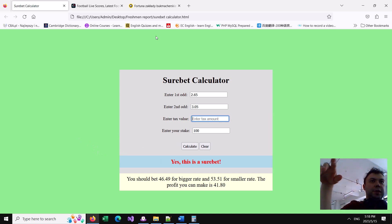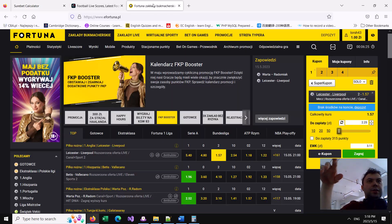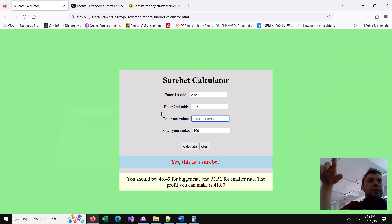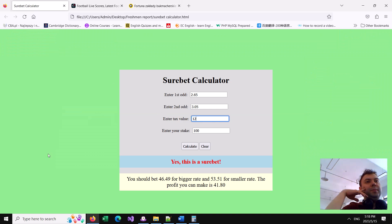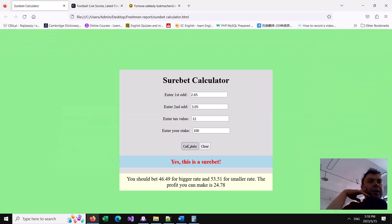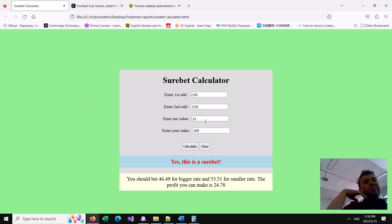As you can see everything is working, but sure bets are often more difficult because on this kind of betting website you have to pay tax - tax is usually 12%. So our profit was $41, but after tax our profit is only $24. Because of tax, sure bets are much more difficult to achieve.